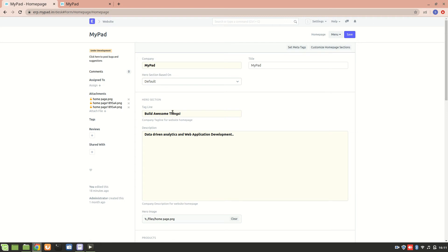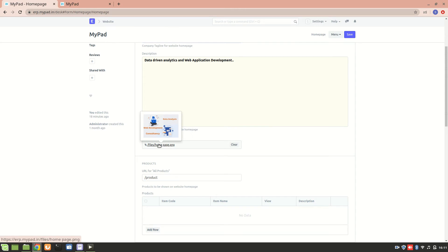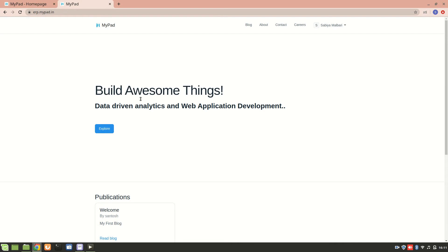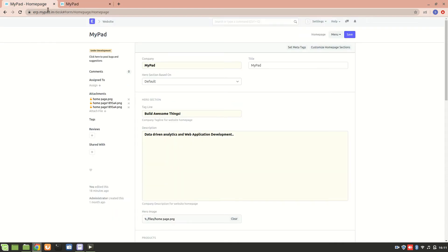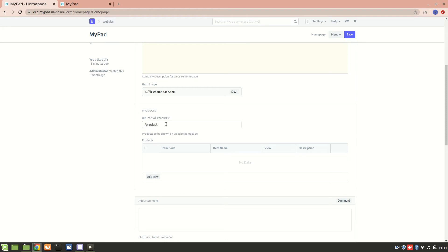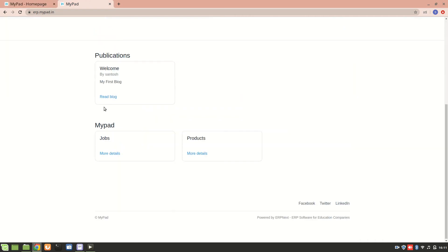We can add a tagline, we can also mention the description about the company, and we can add the background image. Right now, this particular module is under development, so the background image is not loading. I can also add a URL for products. If your website is an e-commerce website and you add a product, then that will show on the homepage.